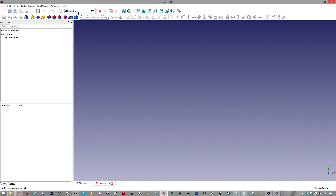Hello everyone and welcome to Power Playground. This is your host Michael, and today we are going to be messing around with FreeCAD again. This is our second tutorial and I'm going to be showing you all how to do a proper model.